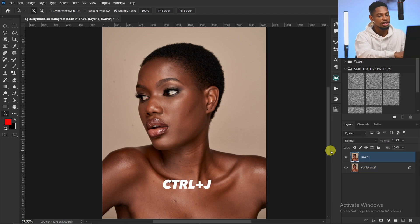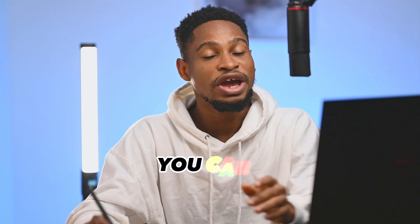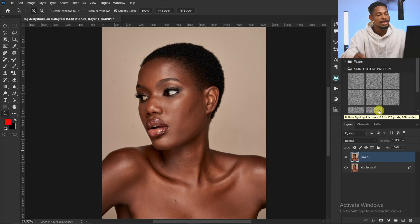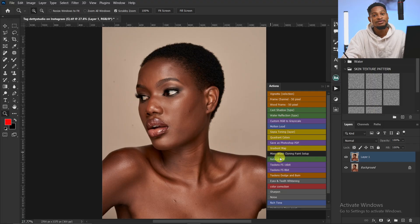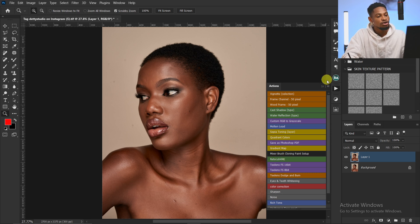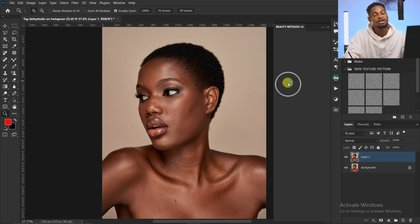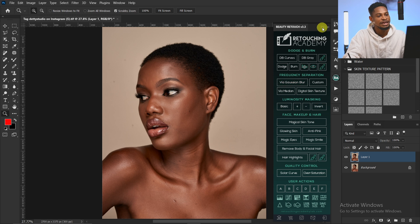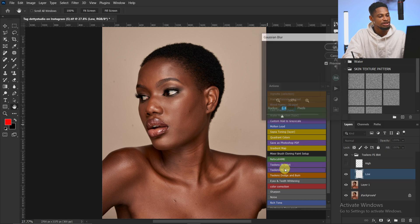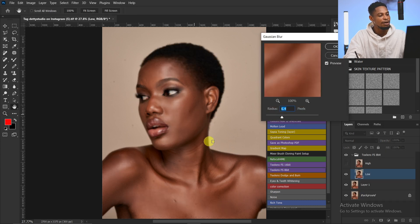After duplicating your layer by pressing Ctrl+J, you can use any frequency separation action that works for you. If you want my frequency separation action, I'll leave the link in the description below — you can download it for free. You can also use the Retouching Academy frequency separation. I'll go to my action and click on frequency separation 8-bit because this image is 8-bit.